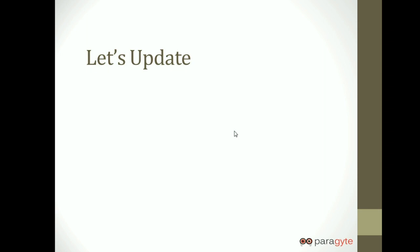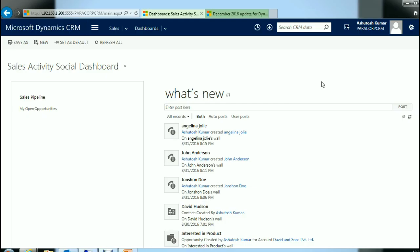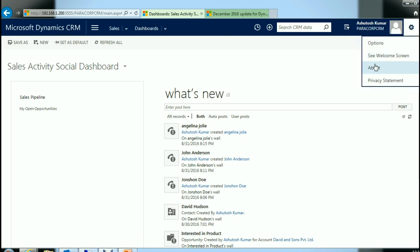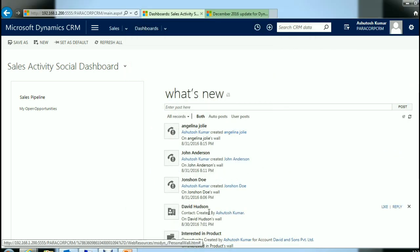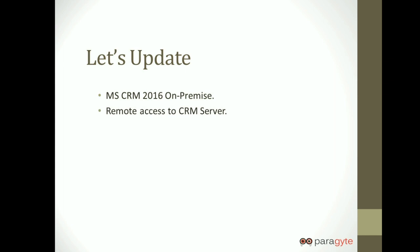CRM 2016 is your prerequisite in order to get Dynamics 365. The first thing we will require is an existing on-premise deployment of CRM 2016. Let us have a look at our existing 2016 on-premise CRM deployment. As you can see, the version starts with 8.0, which means it is CRM 2016.